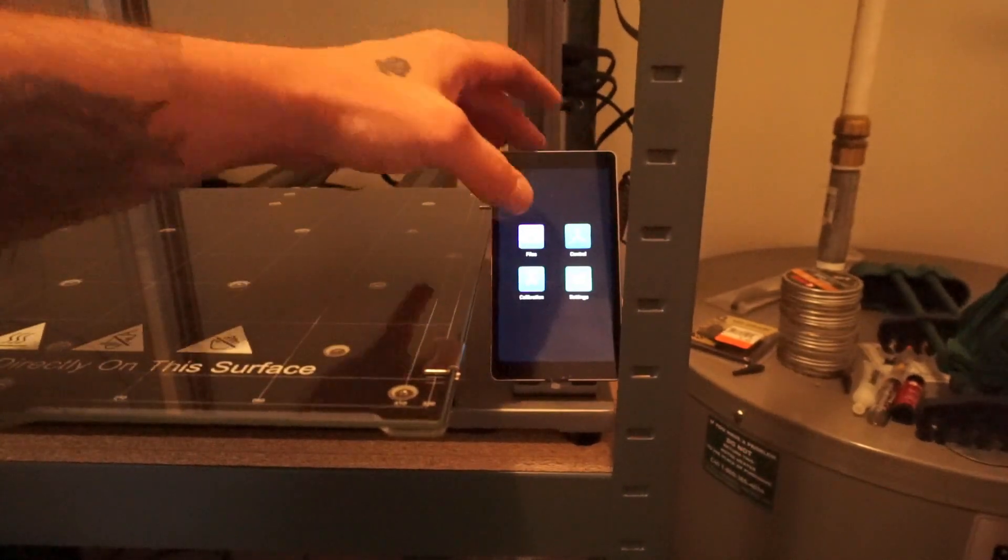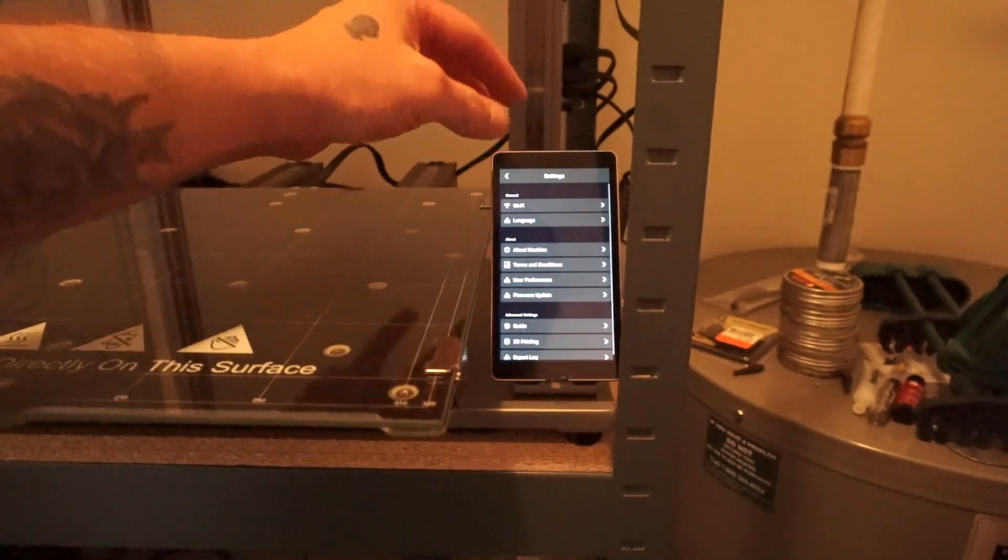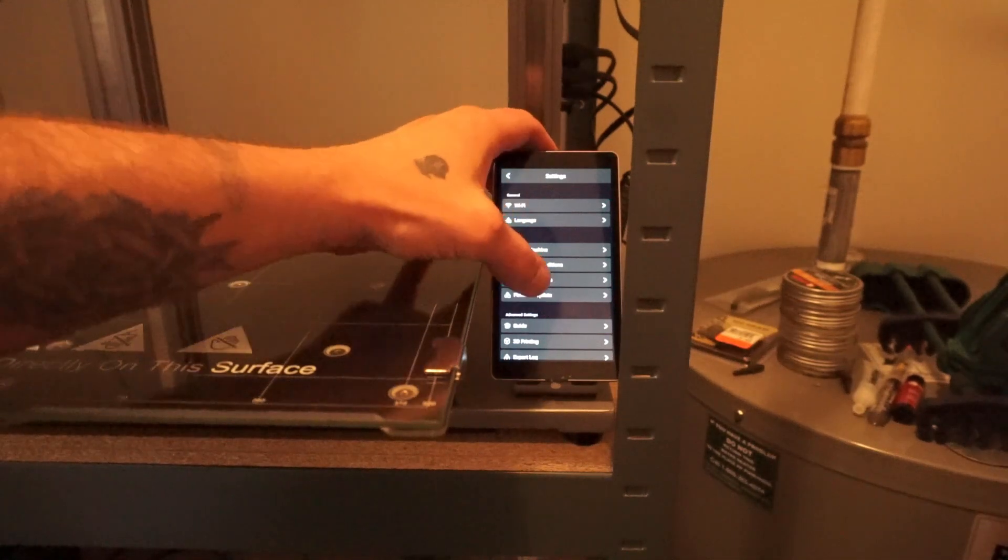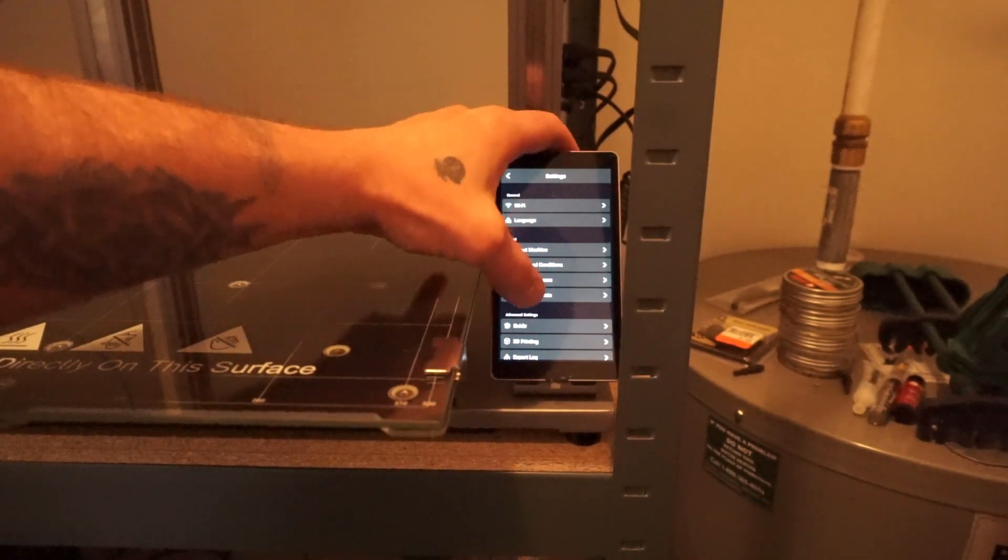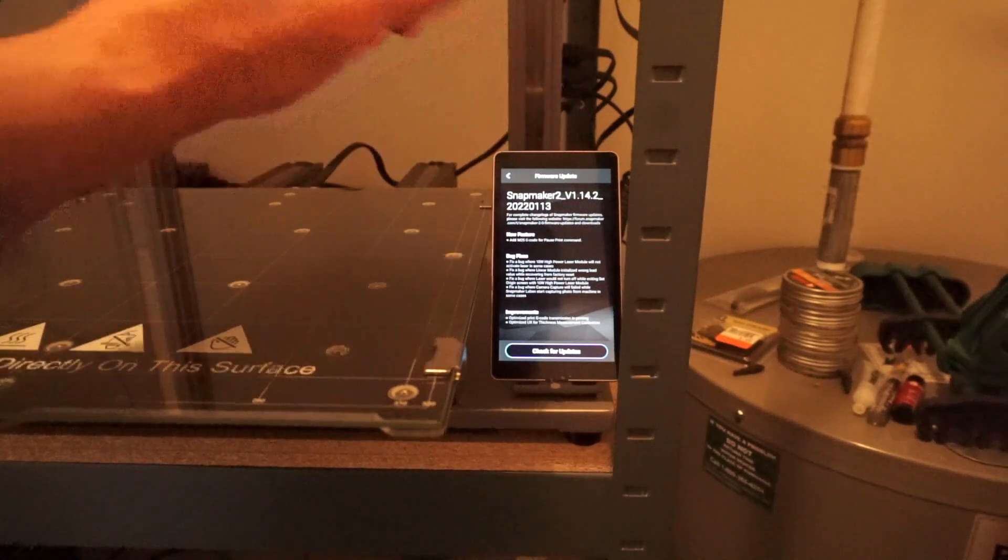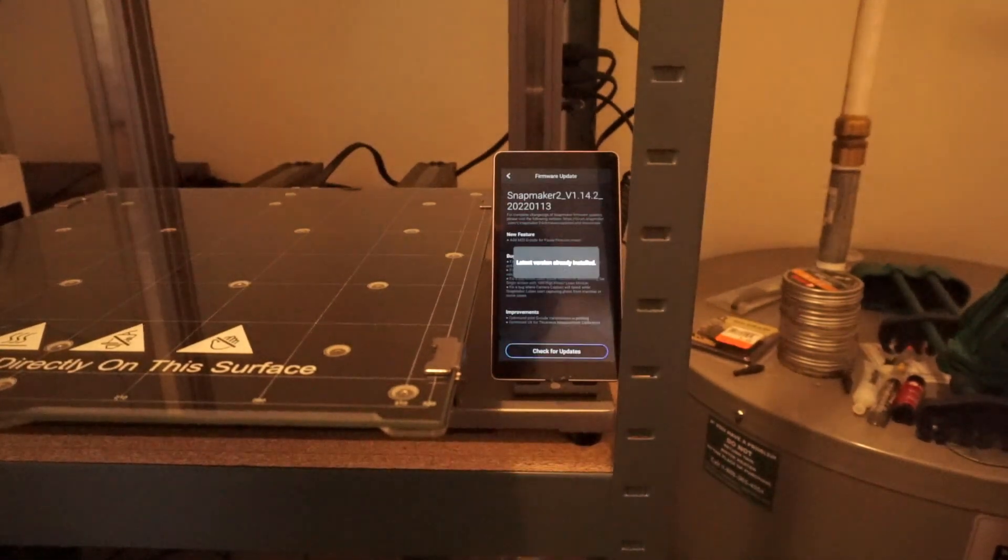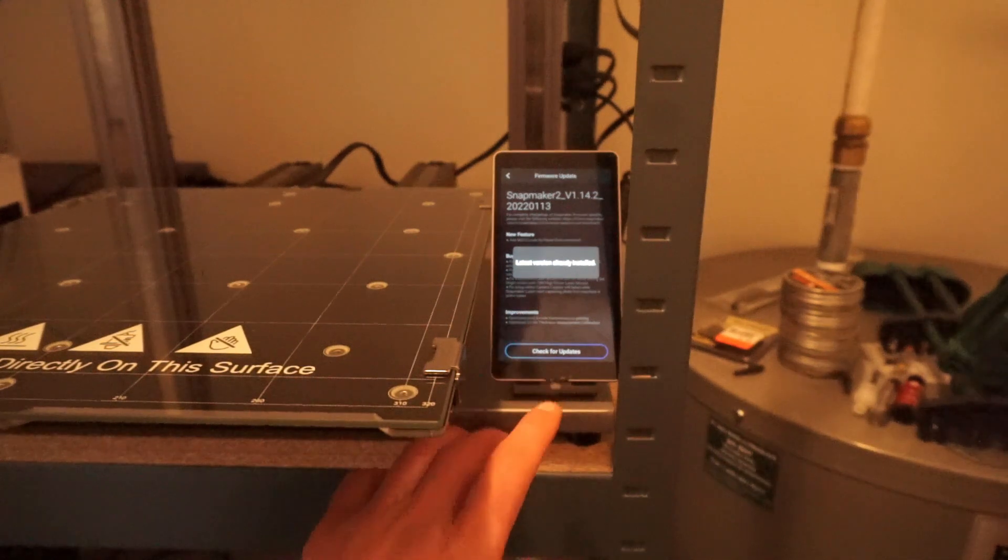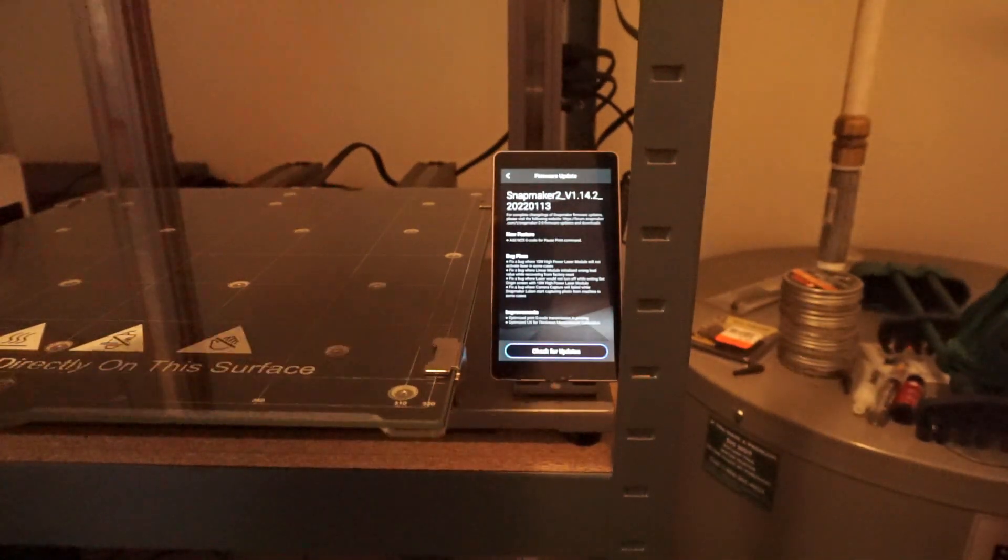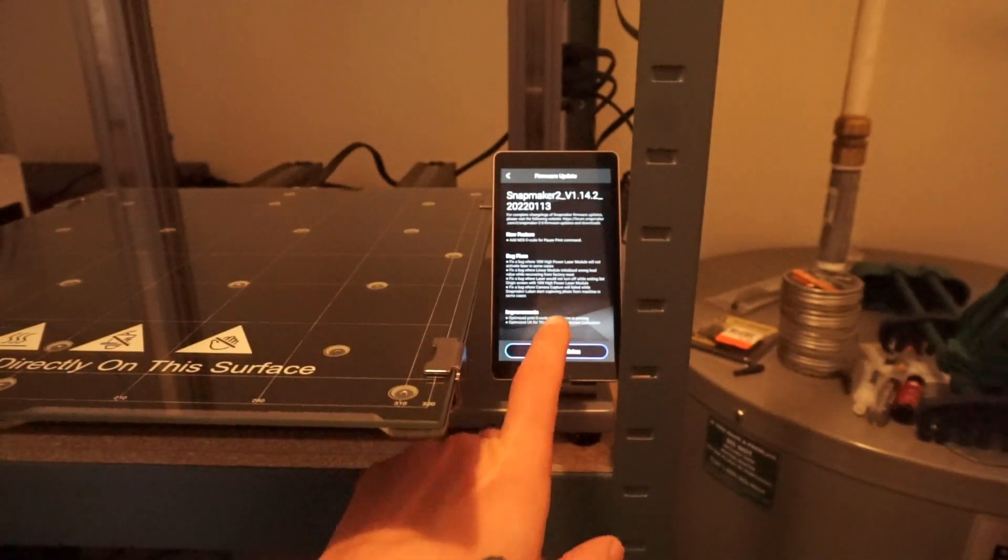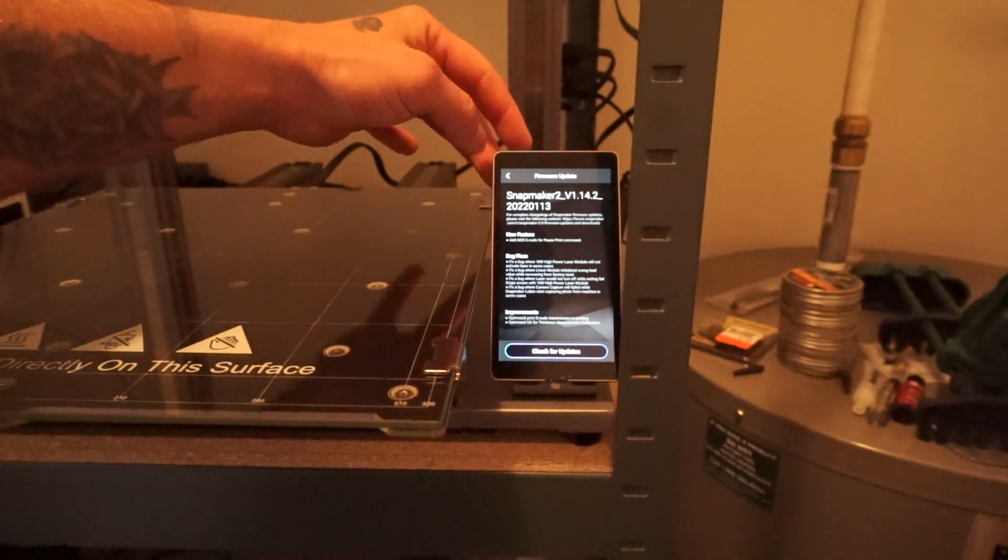Let me demonstrate this real quick. Settings. I'm going to go to firmware update. Check for updates. Latest version is already installed, but that's how you do that. You would check for the update and then you would go through, you would select it and install it.